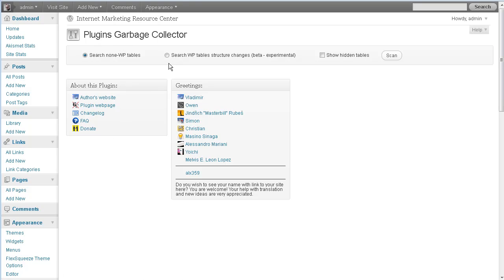Okay, and I just leave it on this first setting. I don't, this is experimental, so I don't do experiments. It works good just like it is. So we'll go ahead and we'll just click Scan.